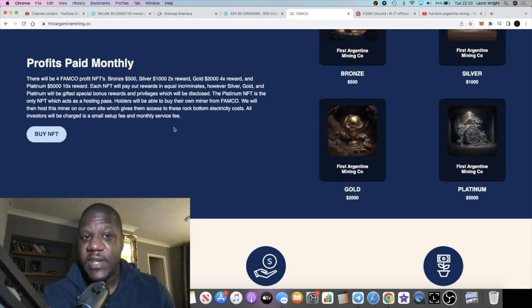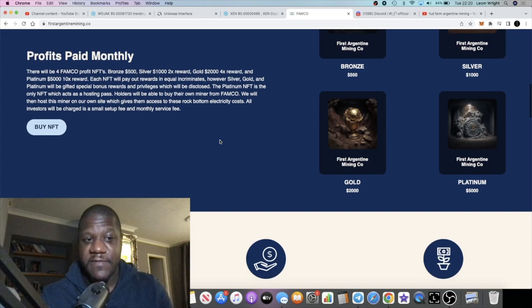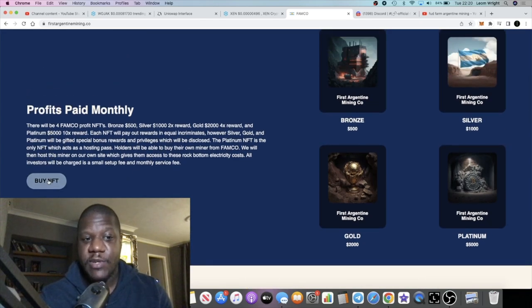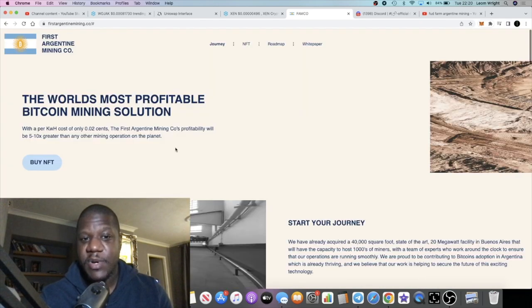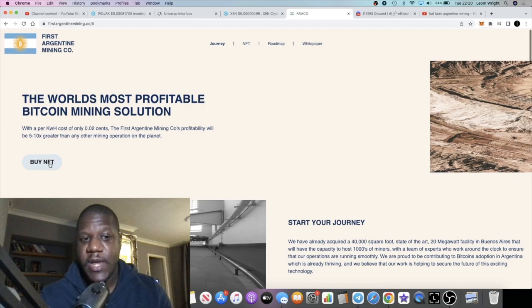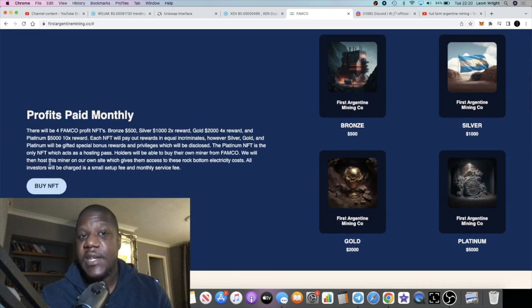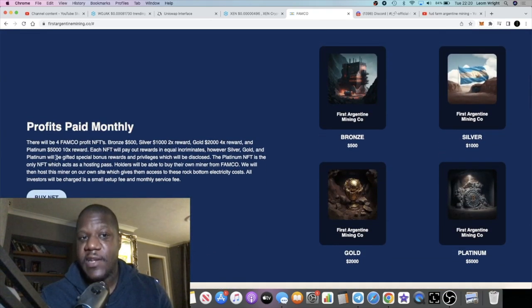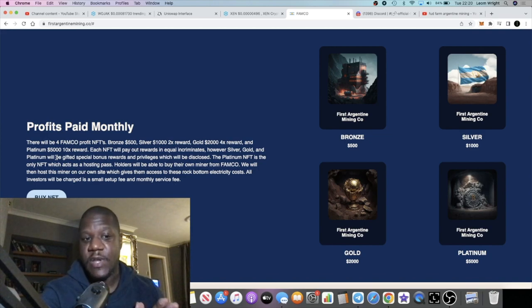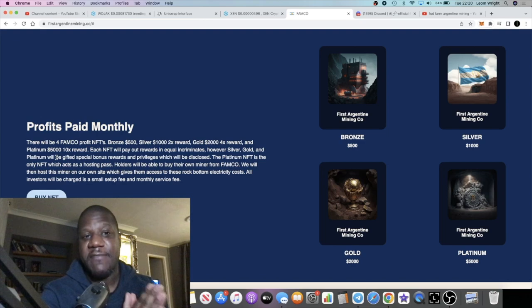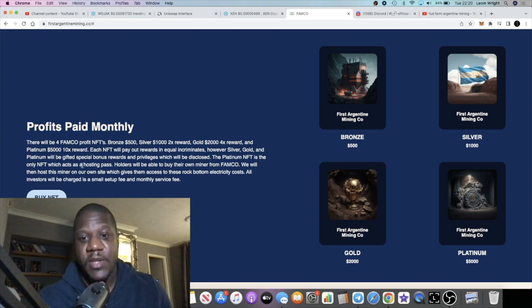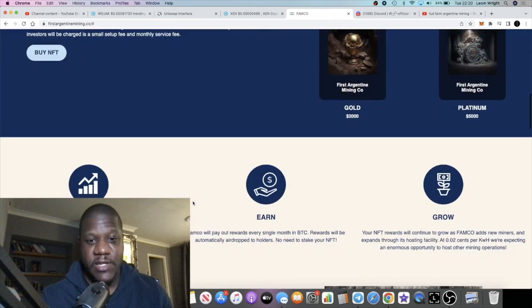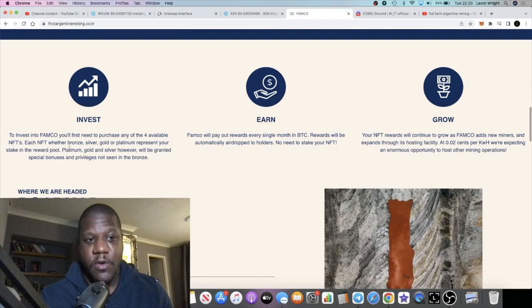This gives them access to the rock bottom electricity costs. All investors will be charged is a small setup fee and a monthly service fee. To buy the NFT, literally just come to the website, click this button and it will take you to the buy NFT page. This is not live yet at the time I'm recording this video, but by the time you're seeing this video it should be live or very shortly after.